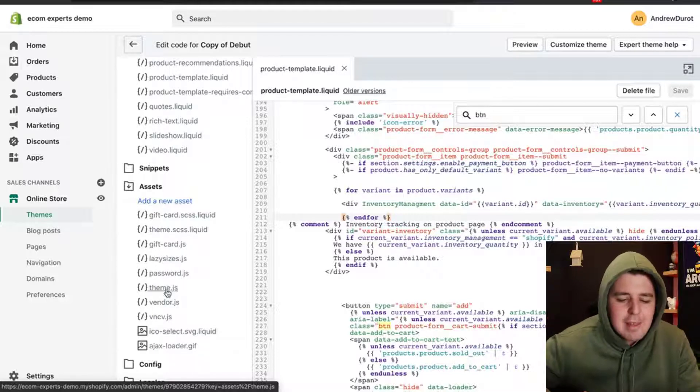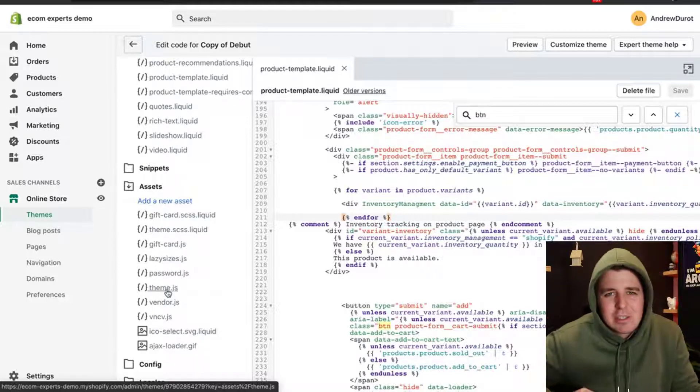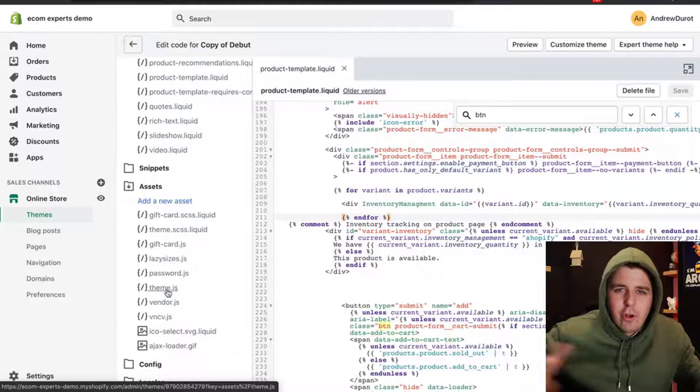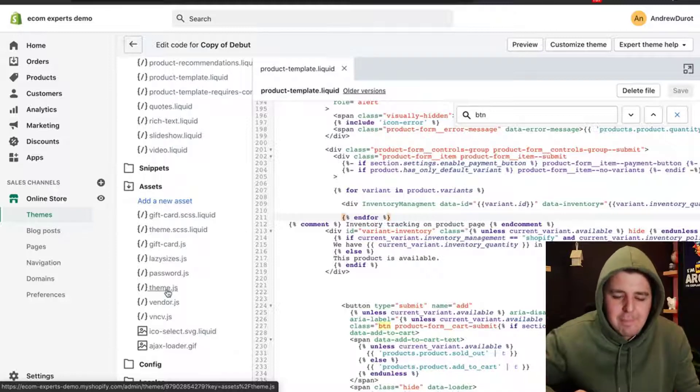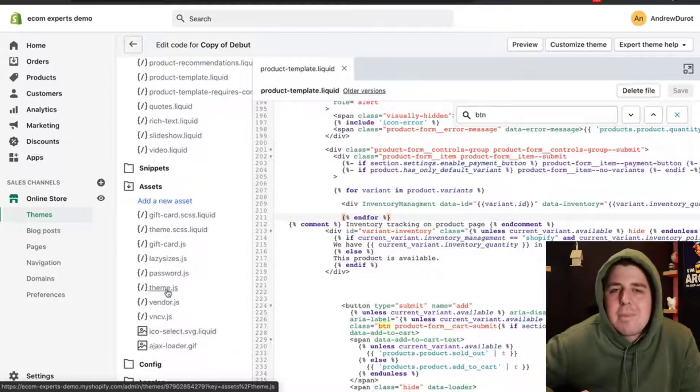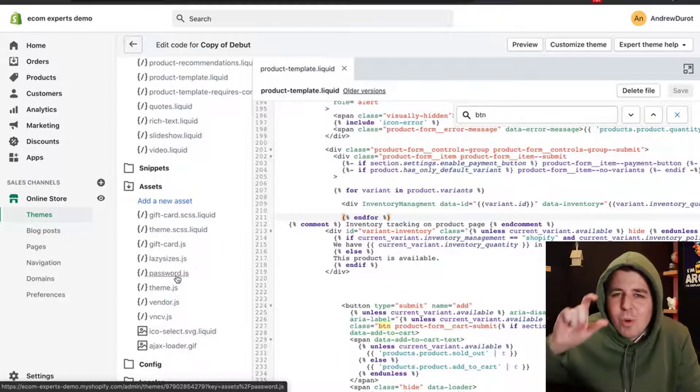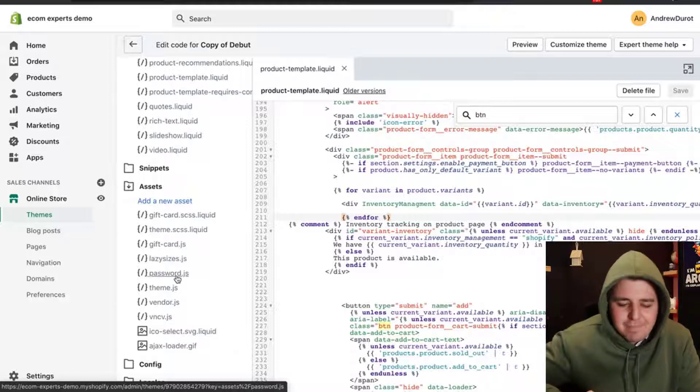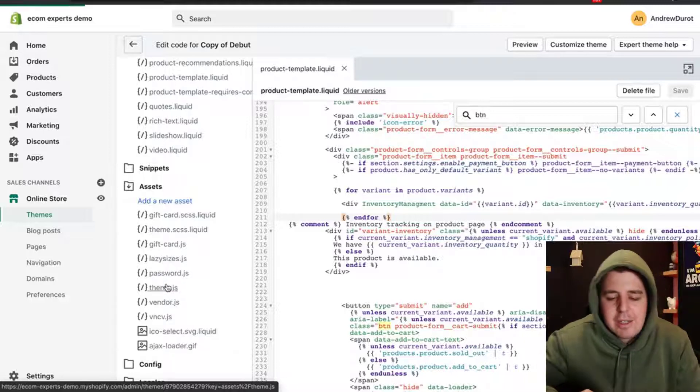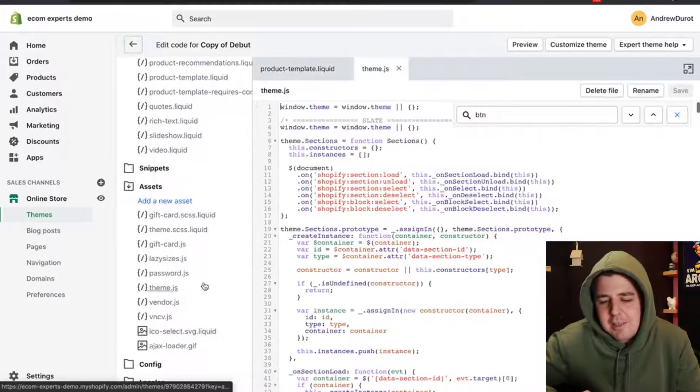If you don't have theme, then try to look for a global name. Theme is pretty global. Password is just one little fraction of your site. Anyway, you get the point. Theme.js.